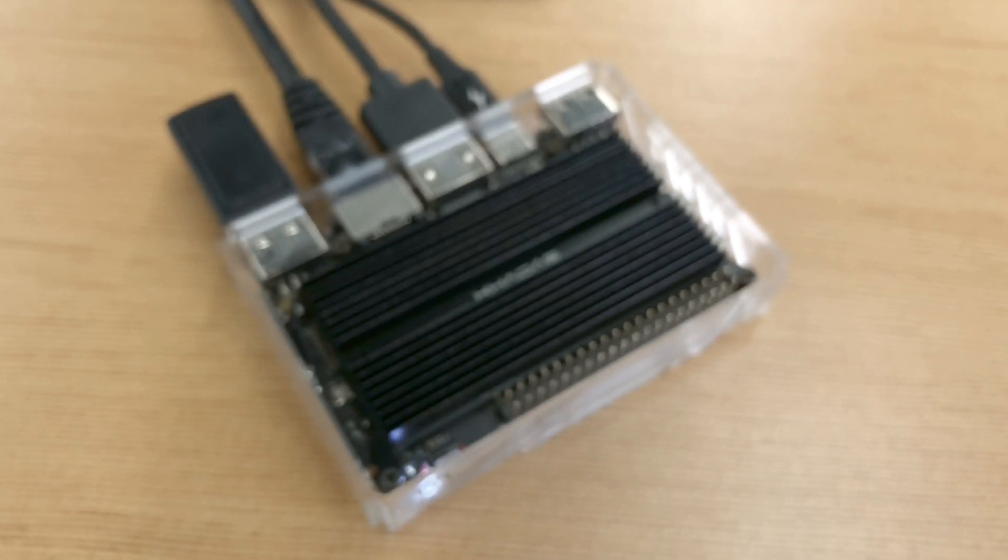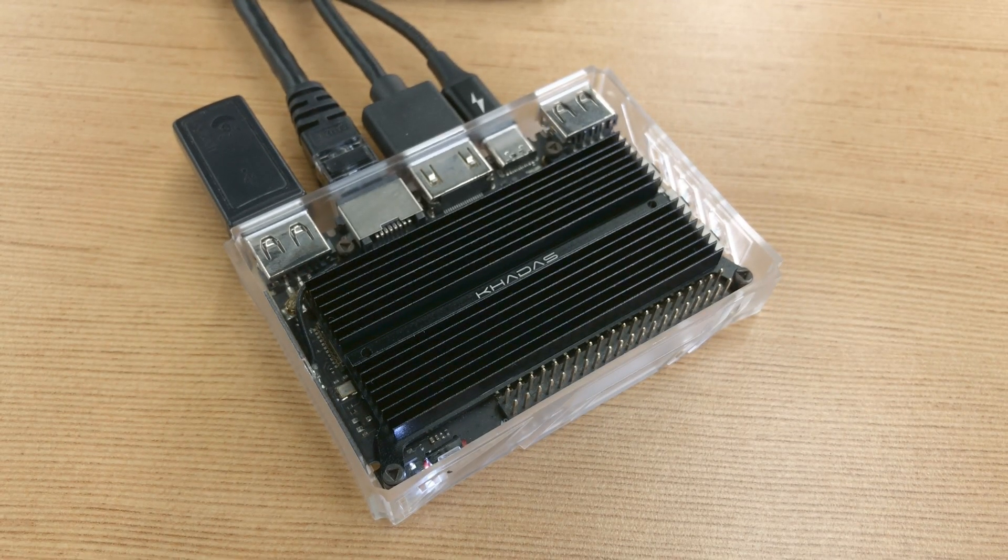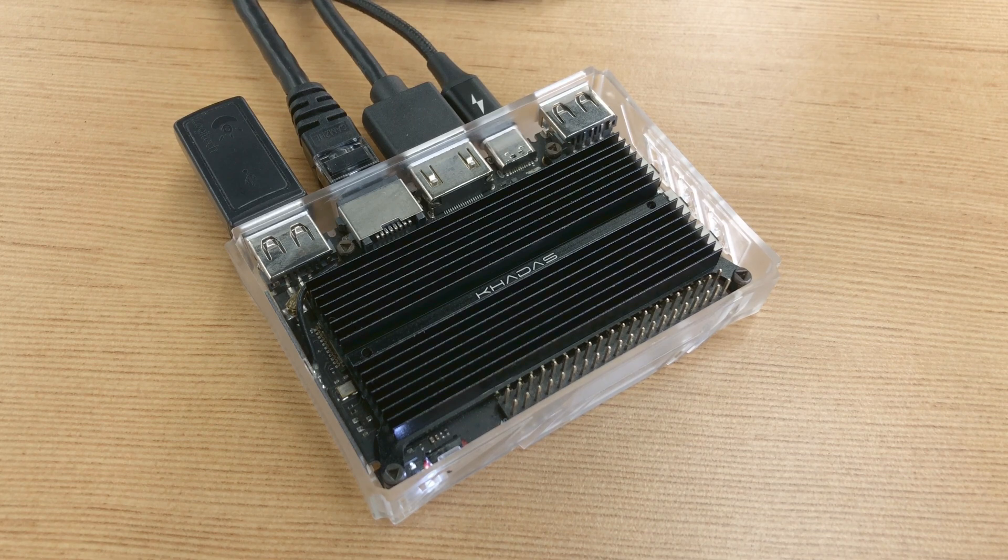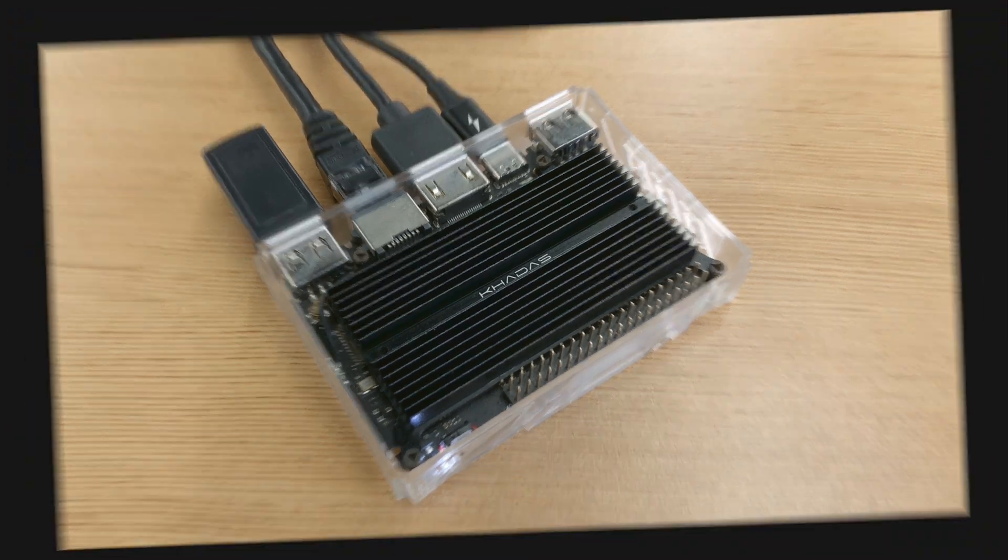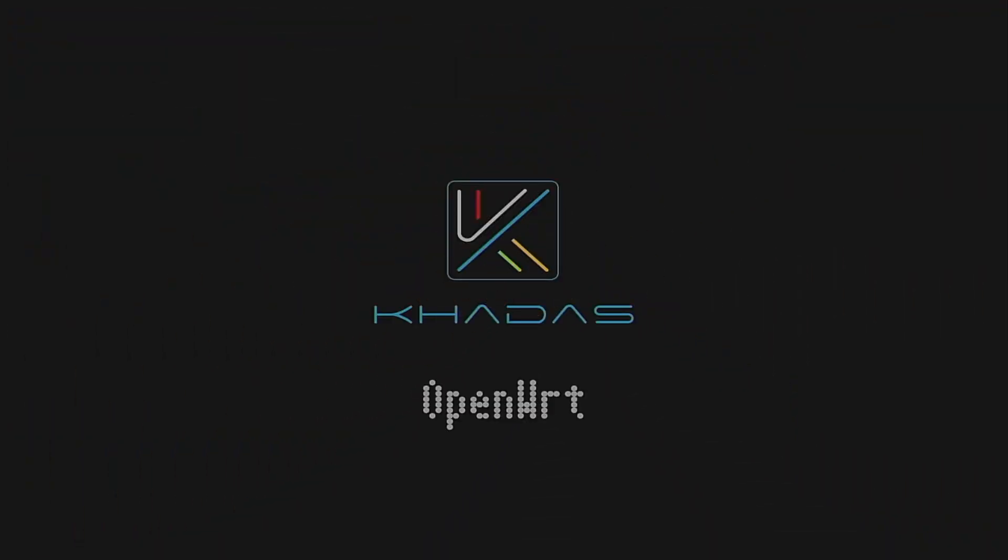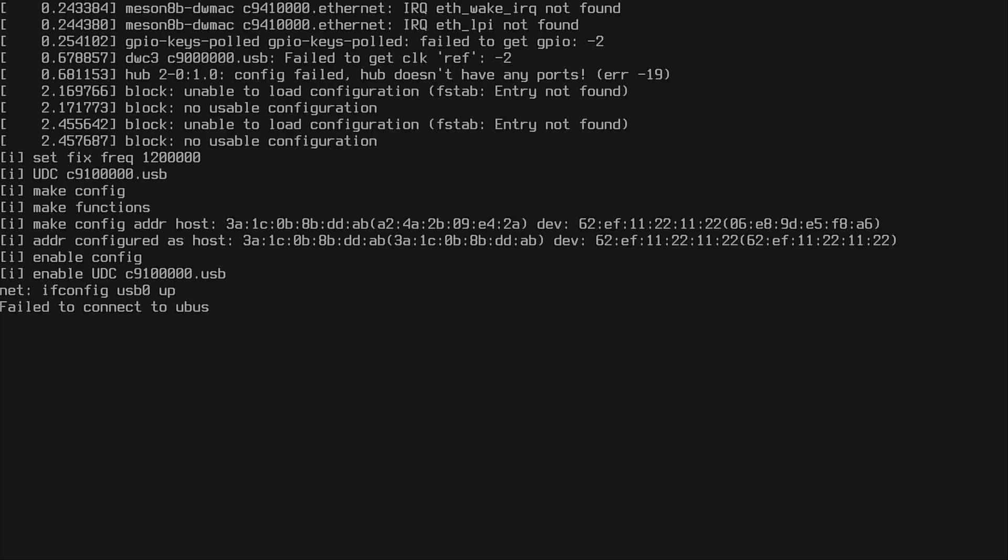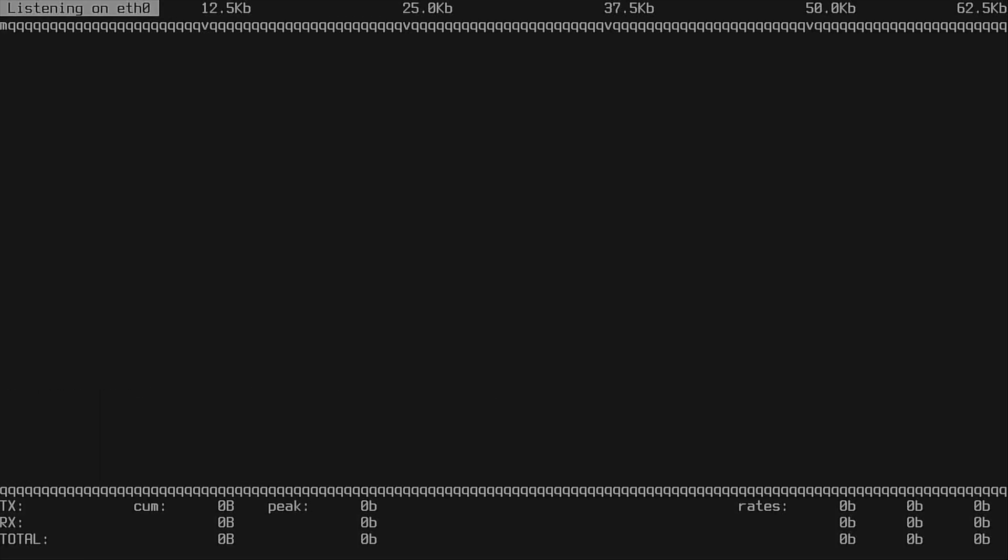Hello and welcome to another CADAS video. In this video I will teach you how to use your Vim SBC as an OpenWrt router. OpenWrt is an open source Linux operating system.